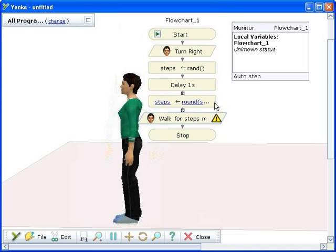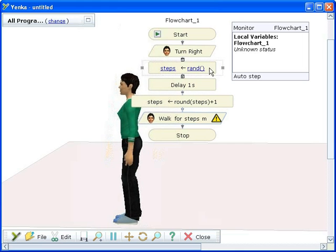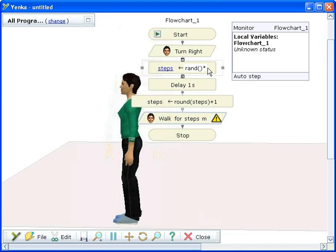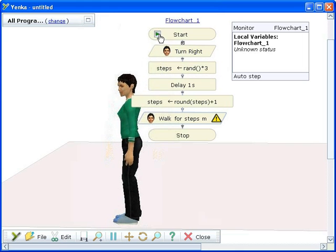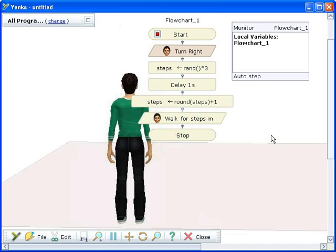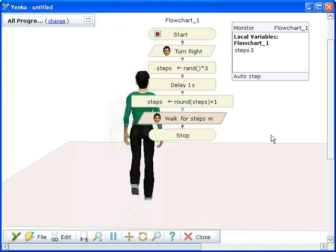To fix this, we'll modify the expressions. First, we add one to the final rounded number of steps — if the value is zero, this will make it equal one. Next, we'll multiply the first random number by three. This means that instead of being between zero and one, it will be between zero and three. Together, these mean the girl will walk either one, two, three, or four steps.